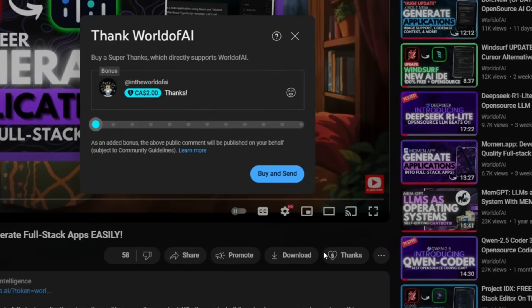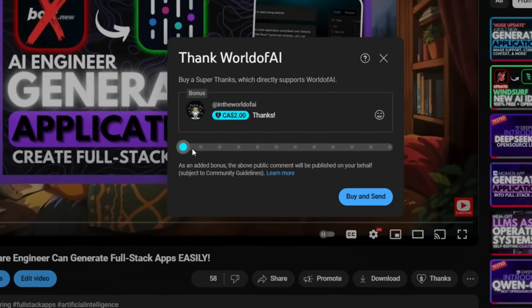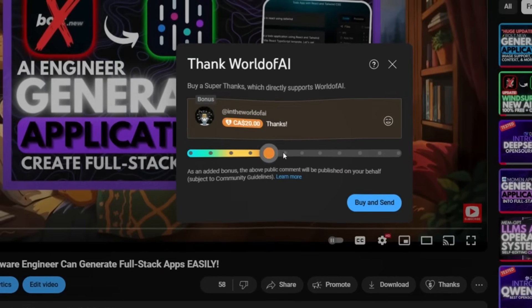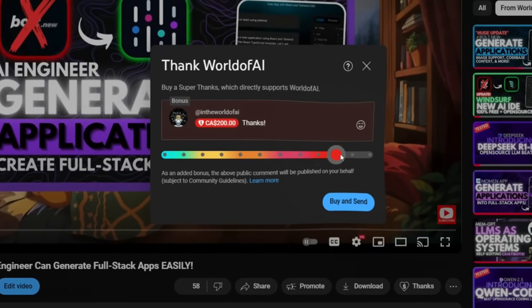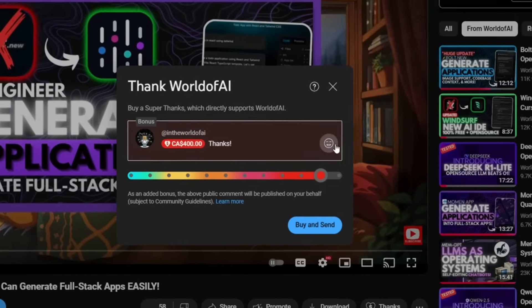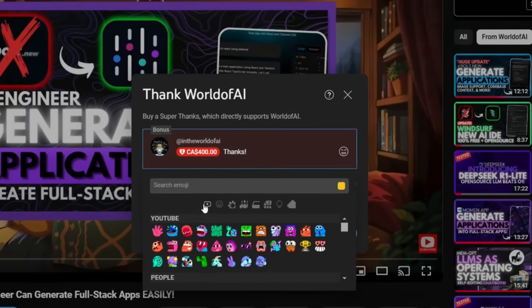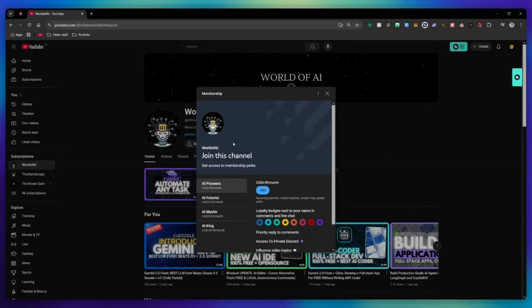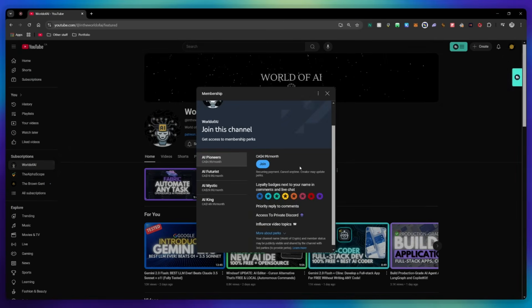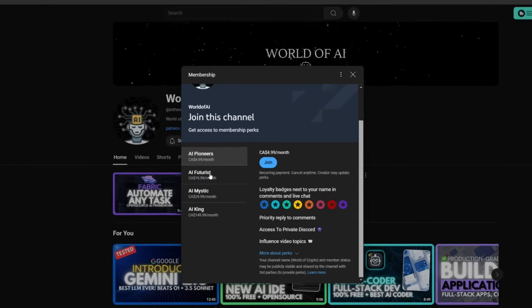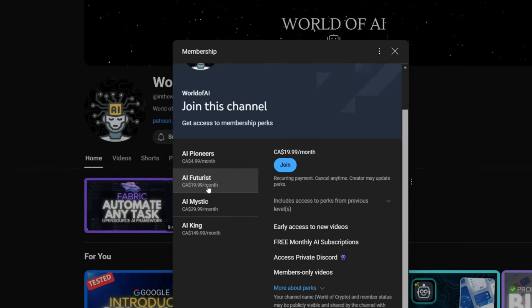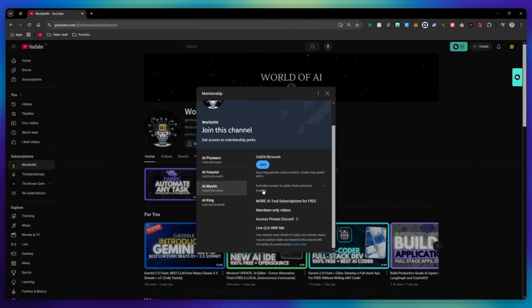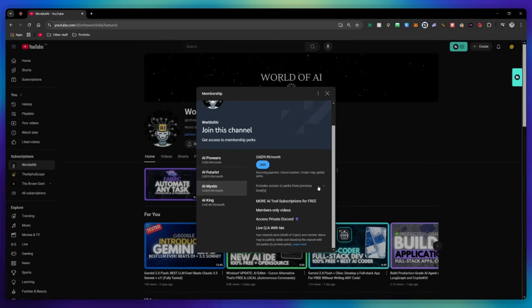If you liked this video and would love to support the channel, you can consider donating to my channel through the super thanks option below, or you can consider joining our private Discord where you can access multiple subscriptions to different AI tools for free on a monthly basis, plus daily AI news and exclusive content, plus a lot more.